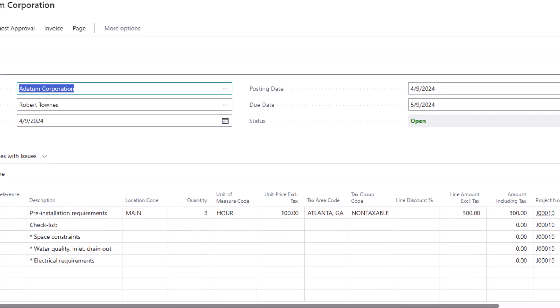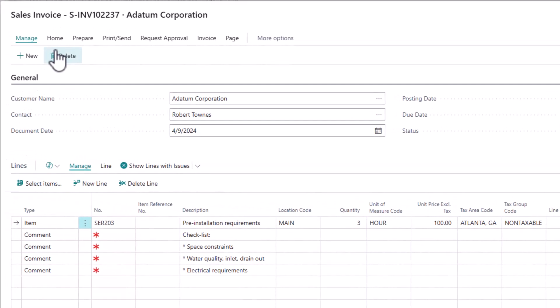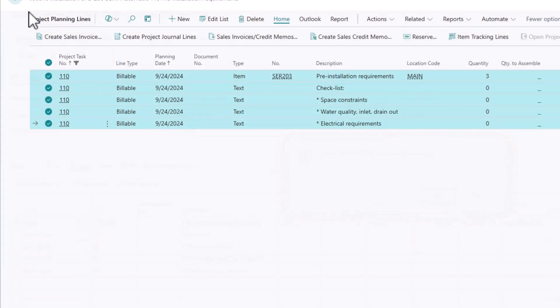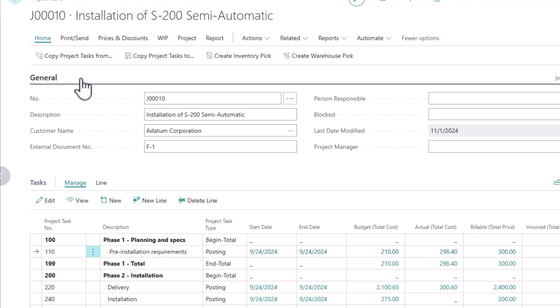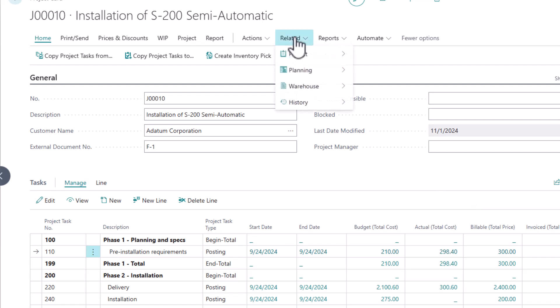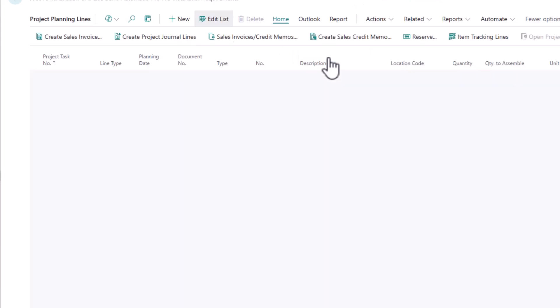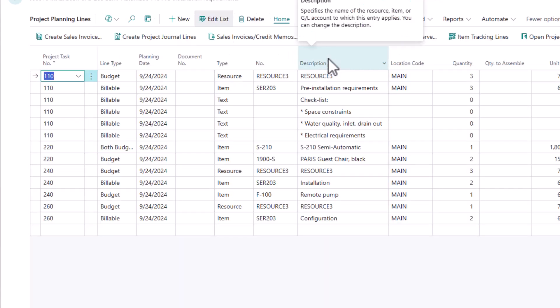Now if you noticed, we did that for a single task. So I was only underneath my pre-installation requirements, but I have other billable events for this project. So if I want to bill for an entire project, what I'm going to do is I'm going to go to the project planning lines, which allows me to view all of them.